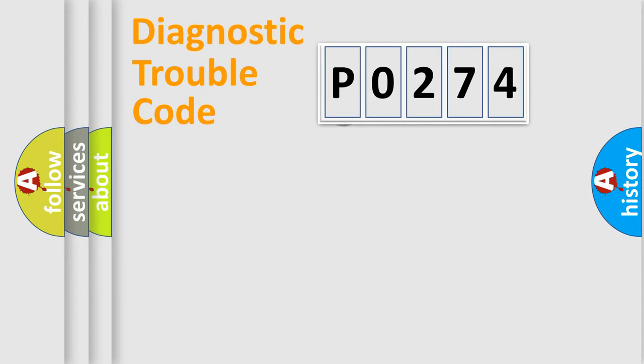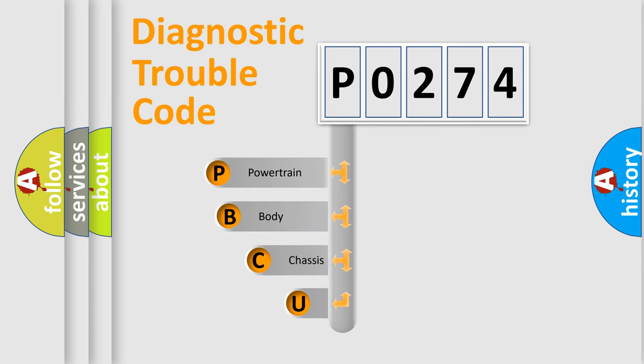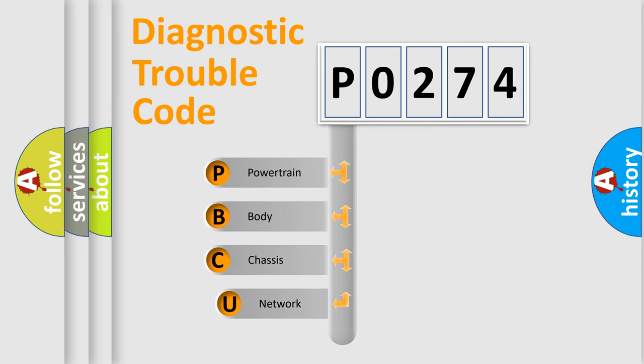First, let's look at the history of diagnostic fault code composition according to the OBD2 protocol.